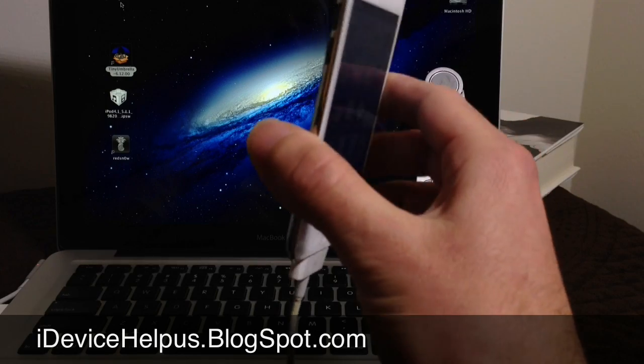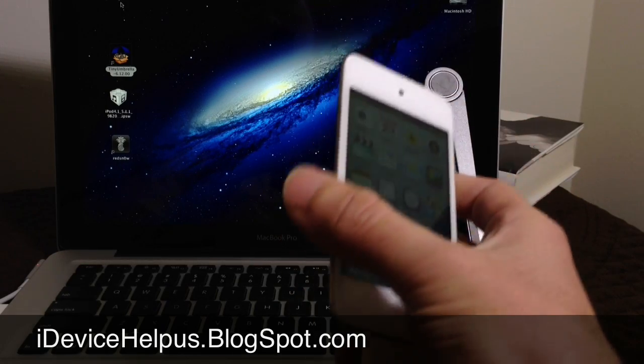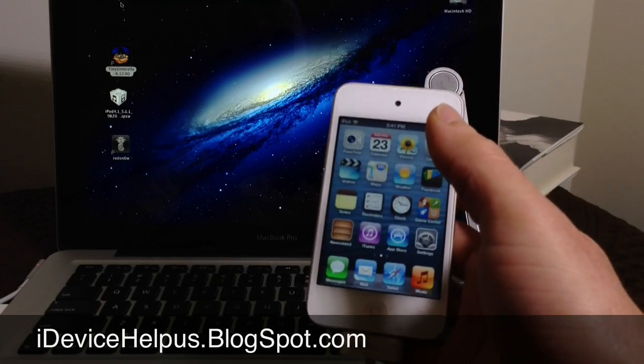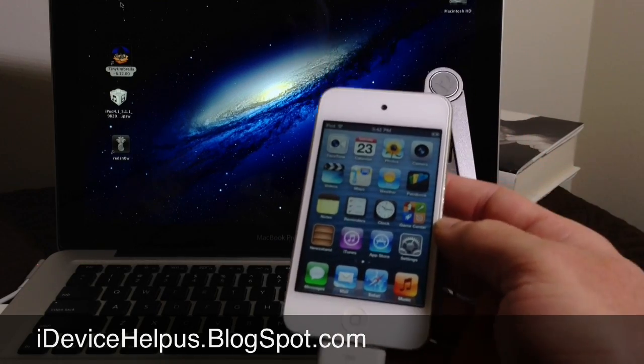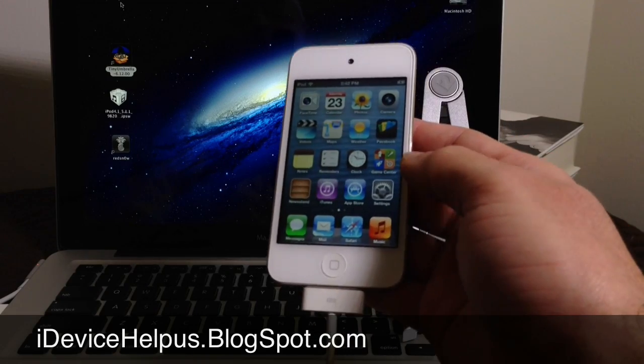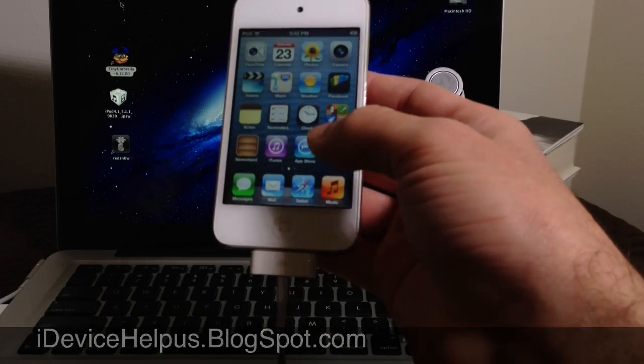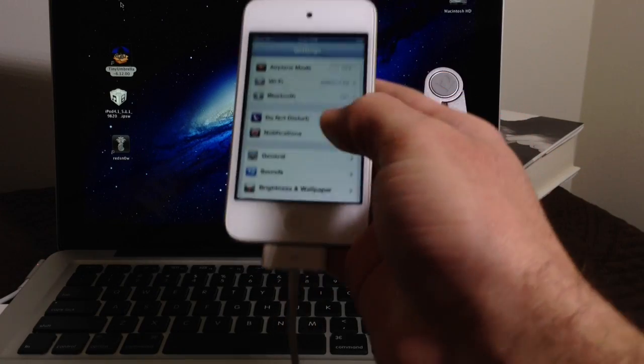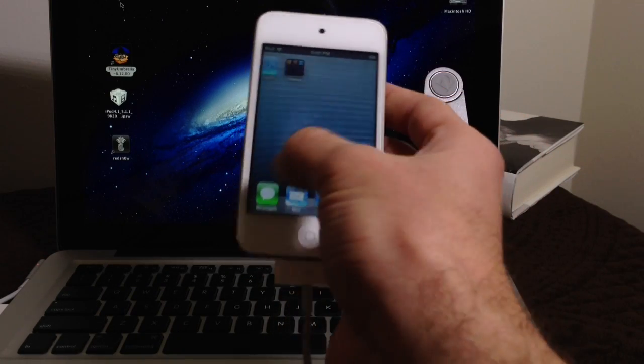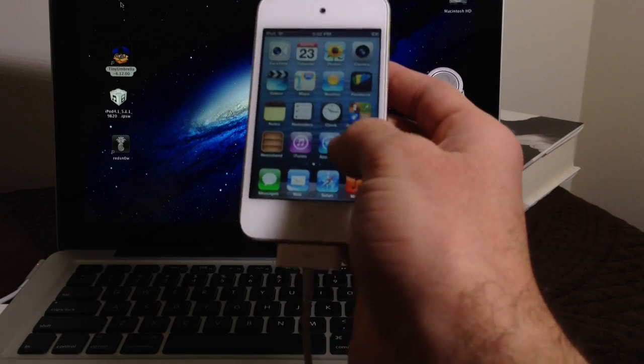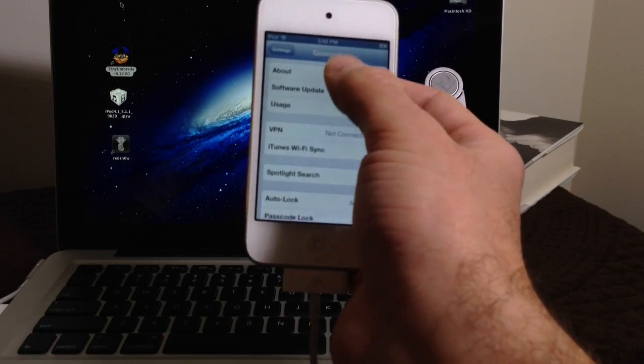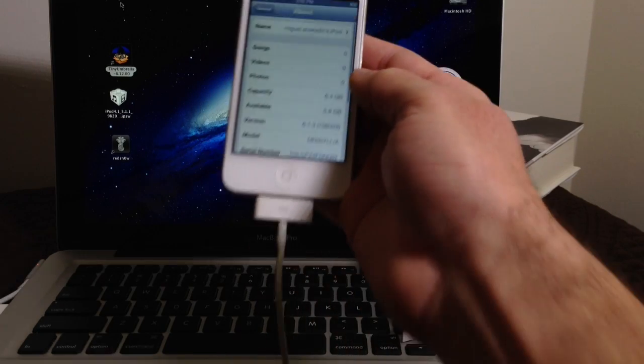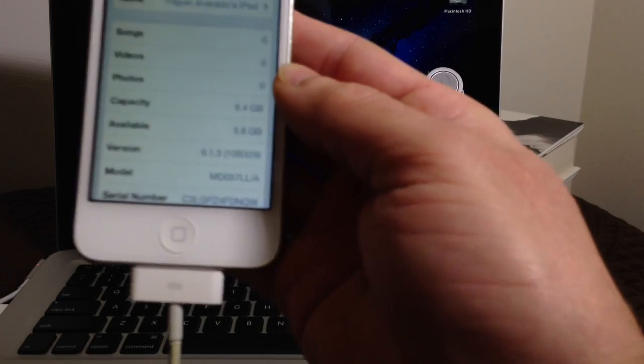Now the only way this works is if your SHSH blobs were saved. A lot of people always ask how do you save your SHSH blobs or how do I even know if I have my SHSH blobs saved. First let's go ahead and jump into settings. Go ahead and demonstrate this iPod Touch is not jailbroken to iOS 6.1.3. Let's go into general, about, and there it is, 6.1.3.